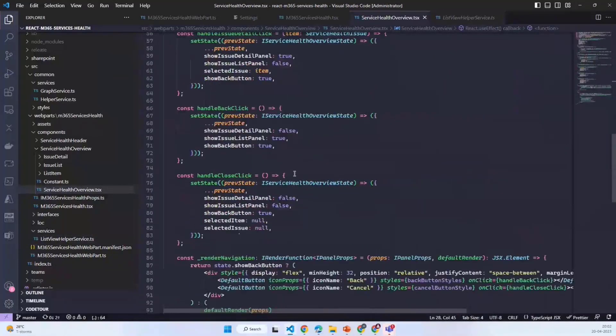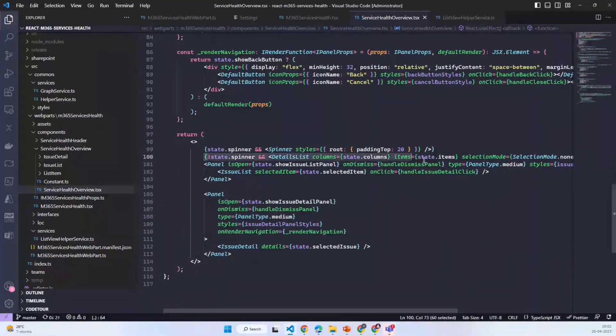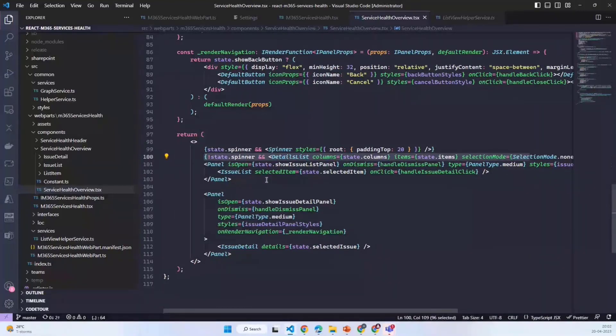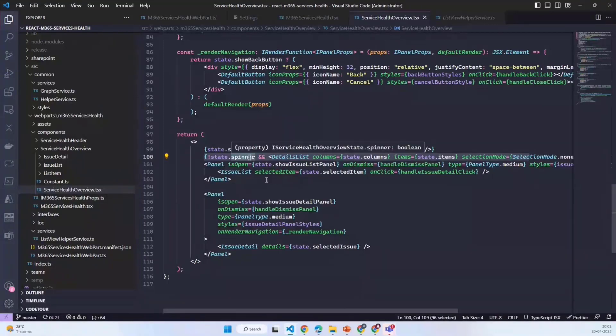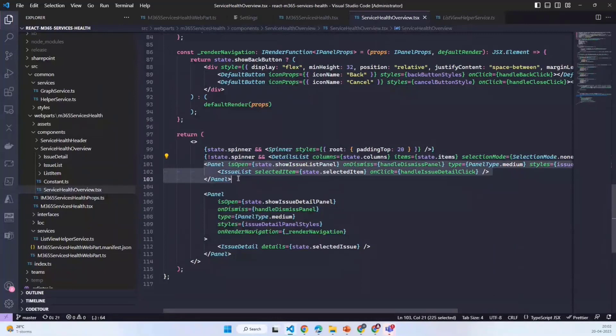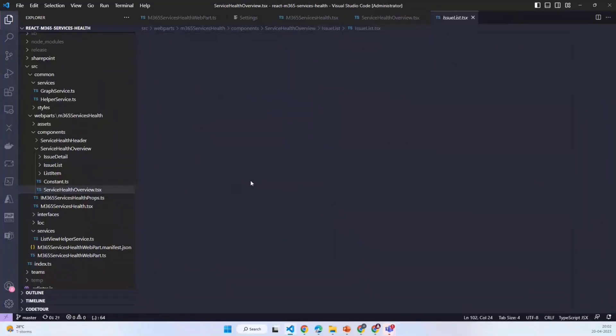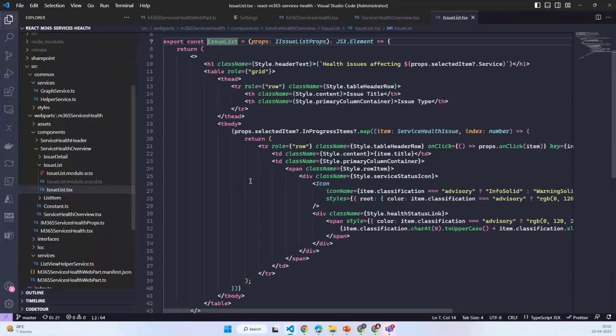Basically, it will create the structure of the item and then the detail list will show that item to me. Once we select any of the item from the detail list, if it is having more than one advisory or issue, it shows this panel.